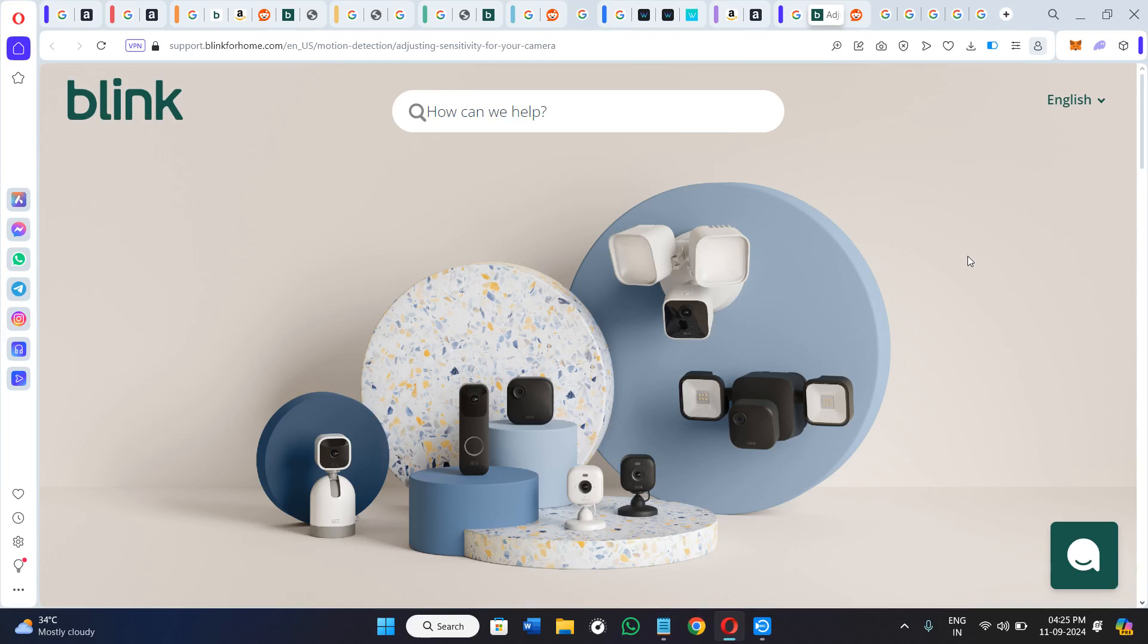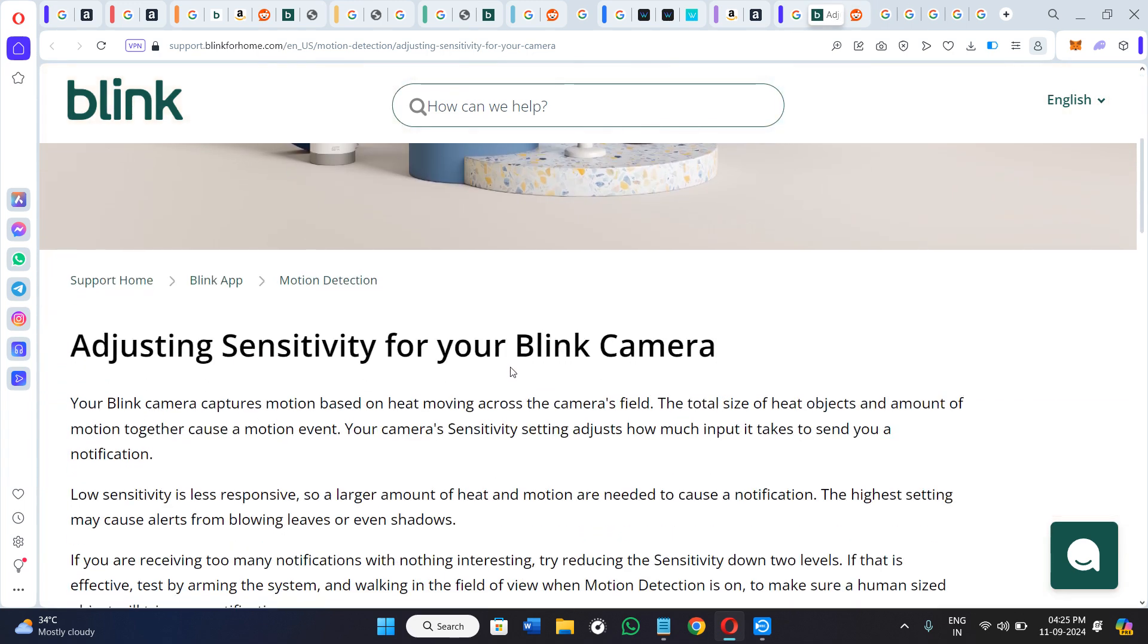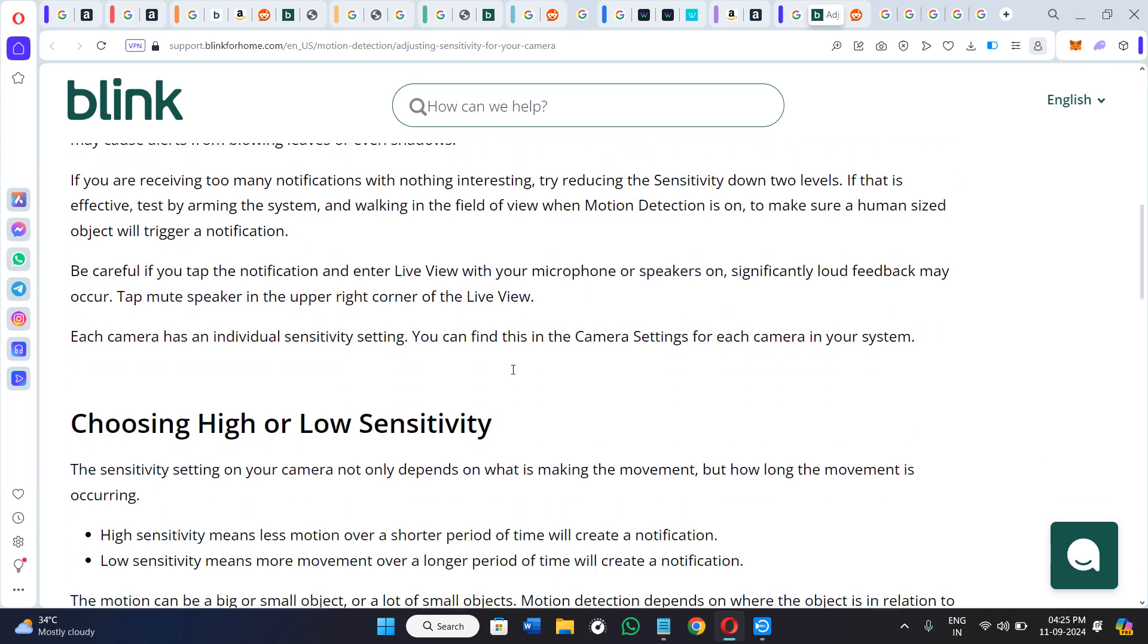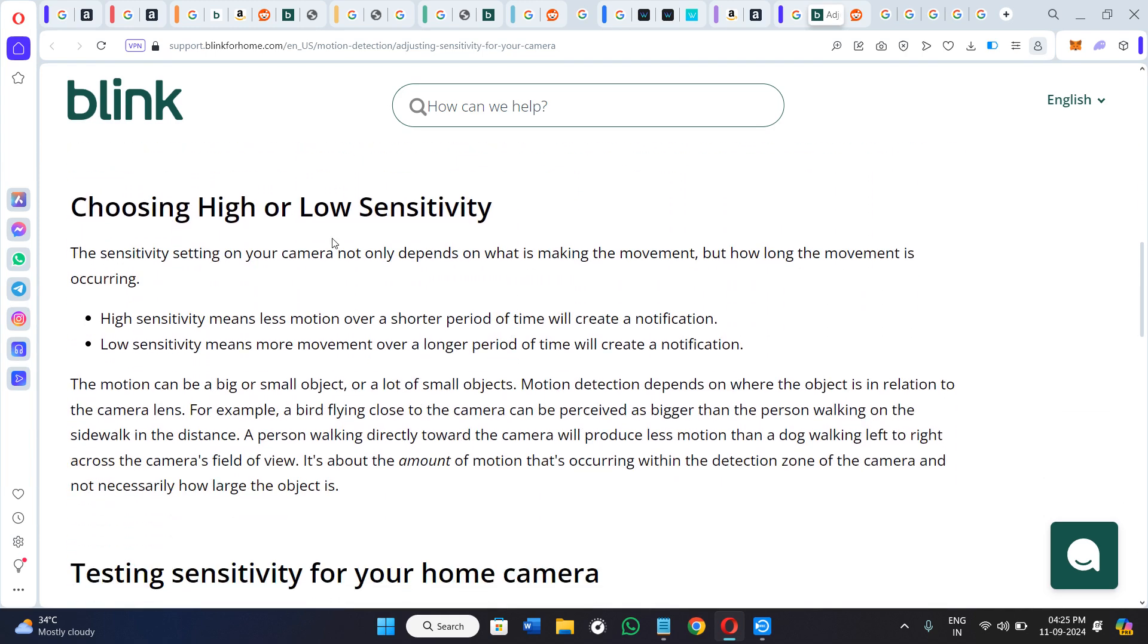Hello everyone, welcome back to this video. In today's video I will show you what is a good sensitivity for Blink camera. So in order to find it out, we first need to understand how you can choose the high or the low sensitivity in your Blink camera.